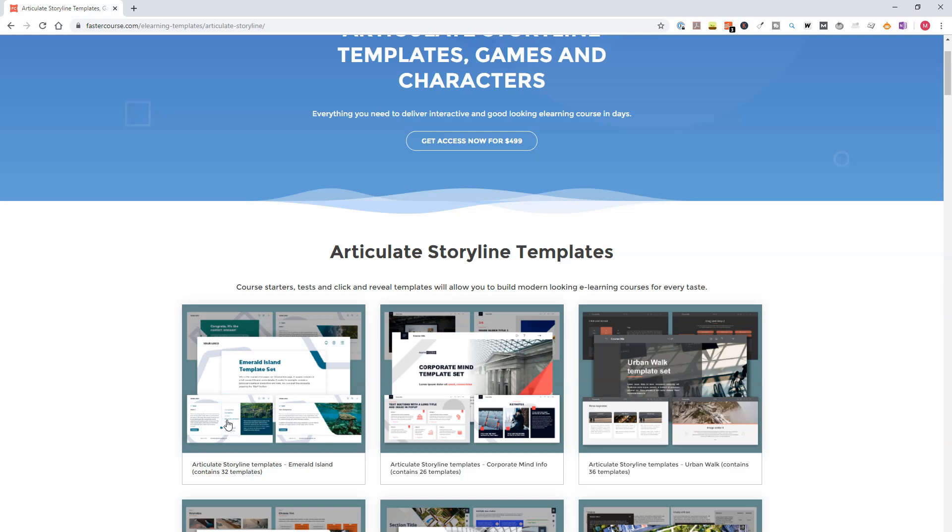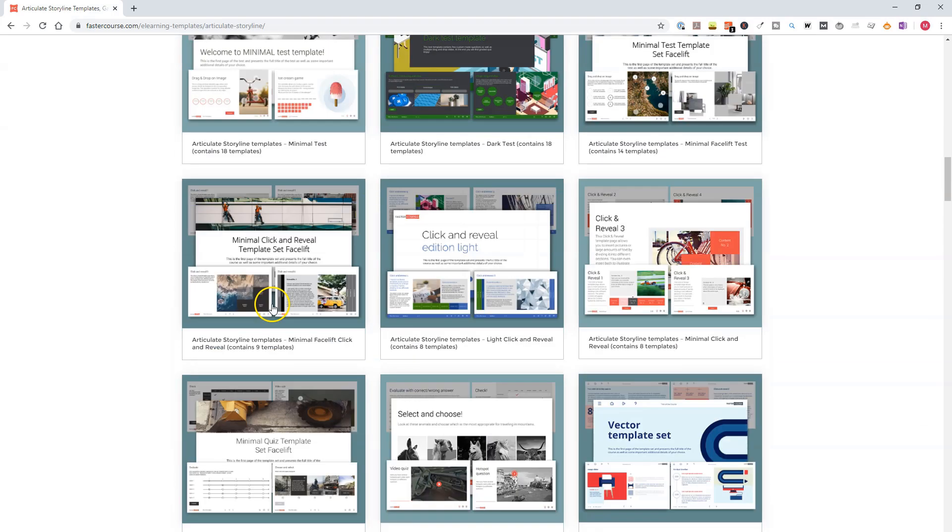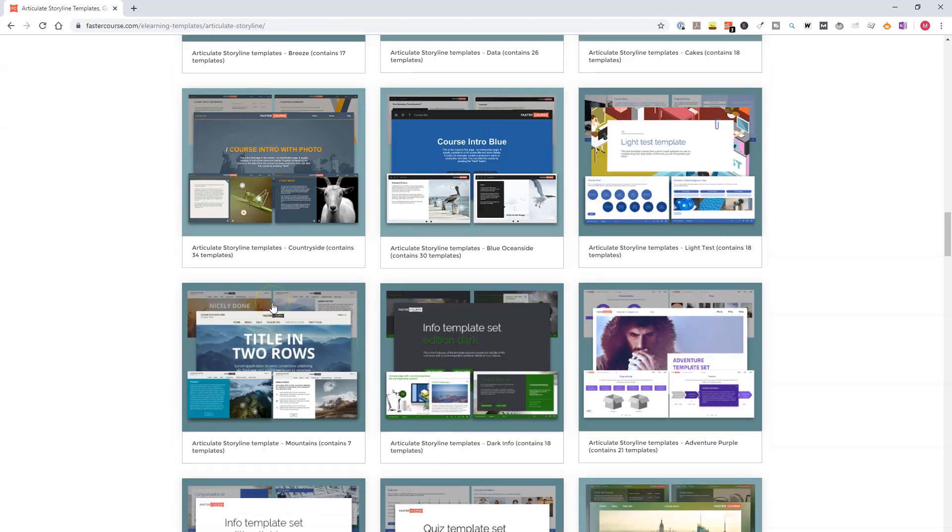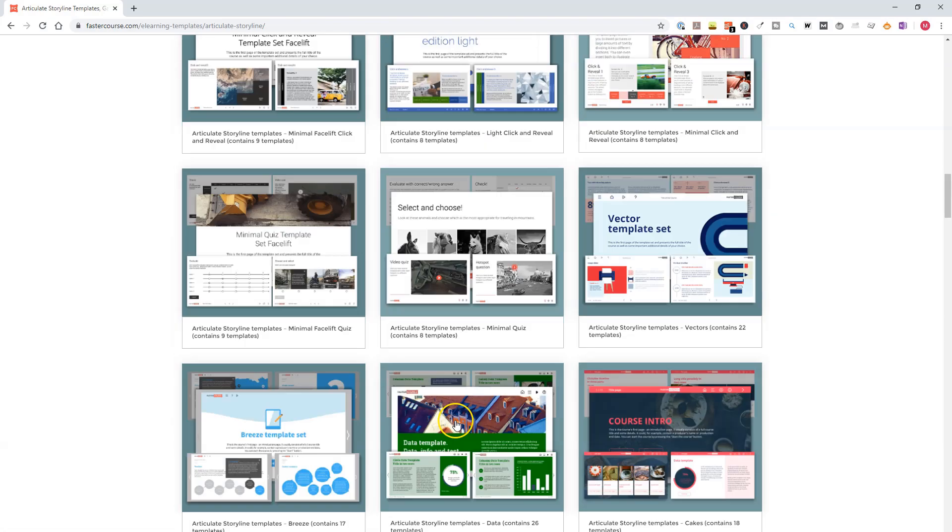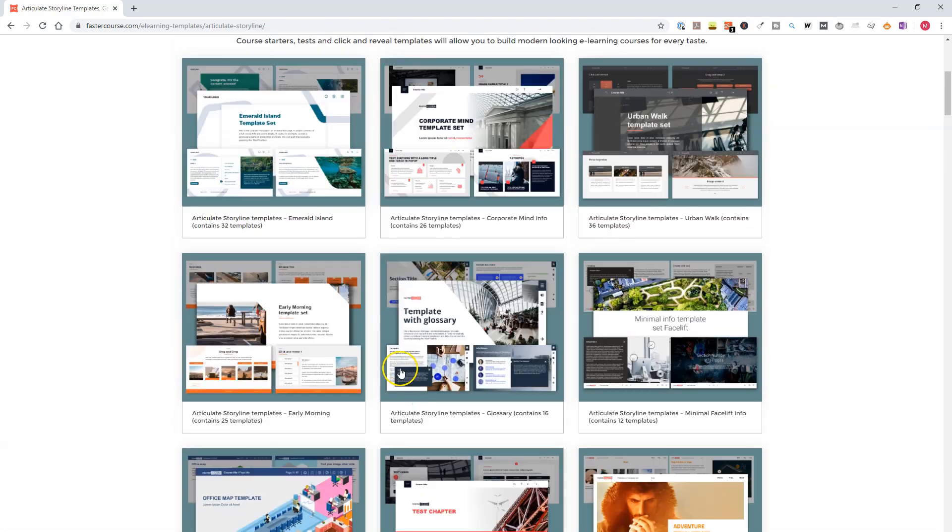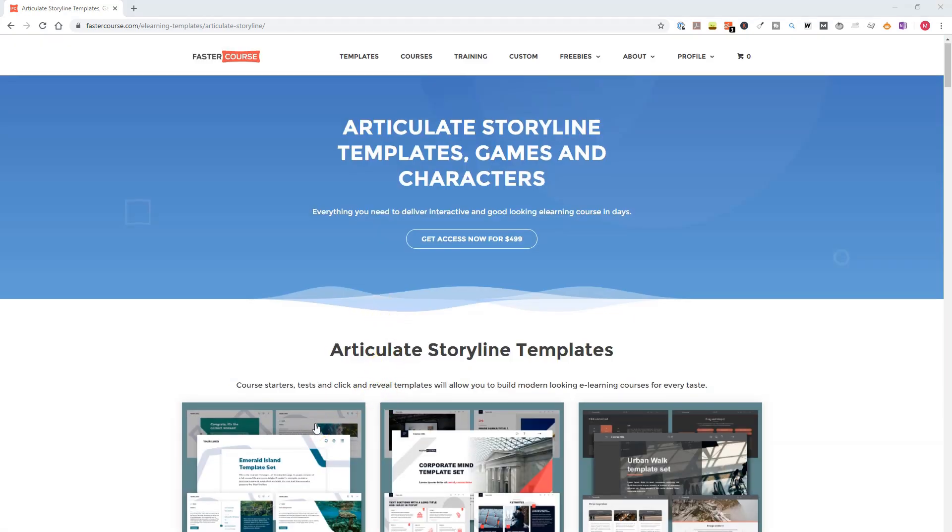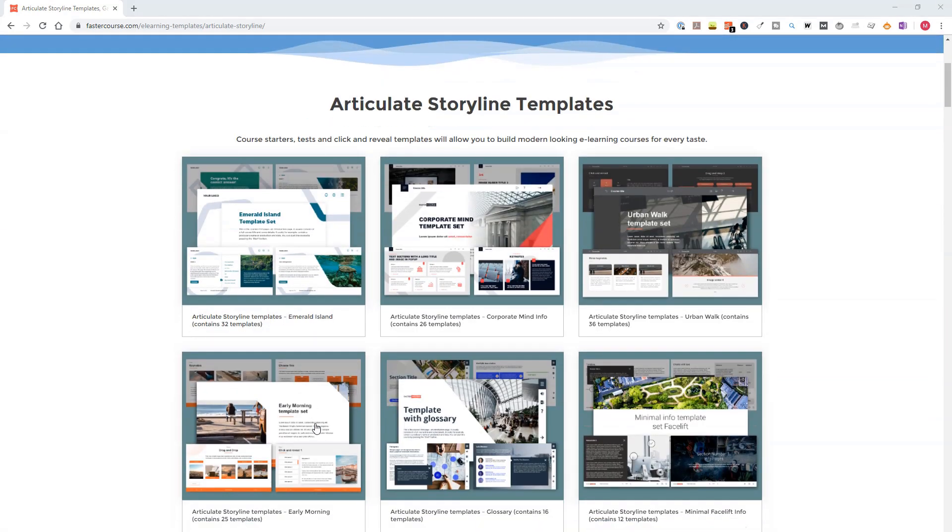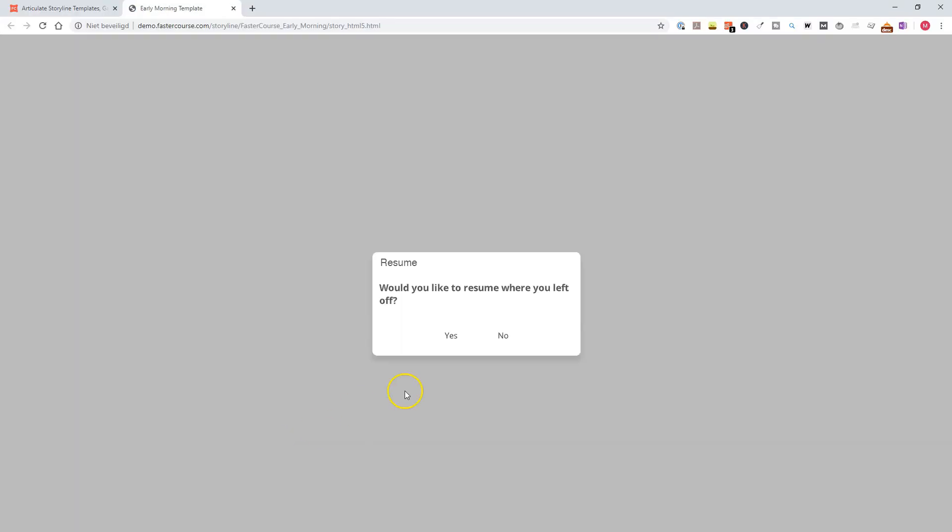FasterCourse offers Articulate Storyline templates, and if you scroll down, also Articulate Storyline game templates. Now, let's look at the Articulate Storyline templates from FasterCourse. Let's take a look, for instance, at their early morning template. As you can see, the early morning template set contains 25 different template slides, and if you click on the thumbnail, the templates will be loaded.